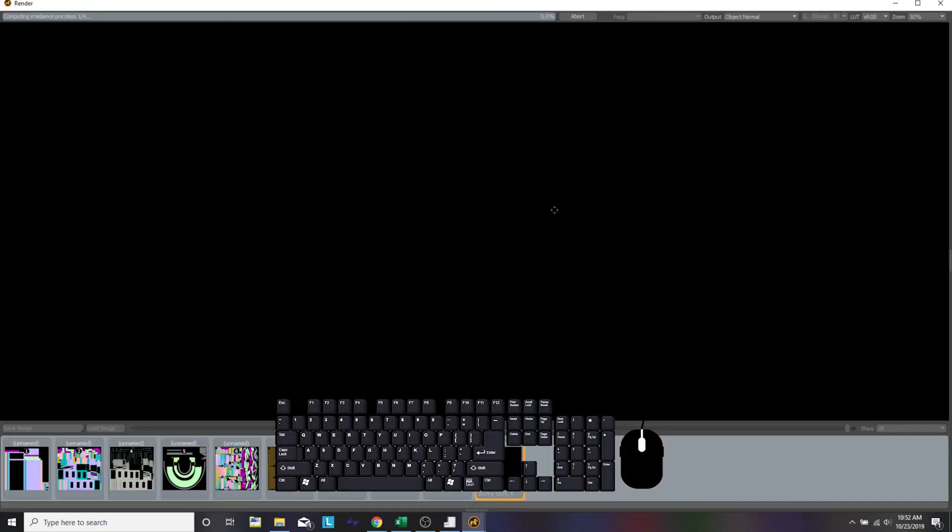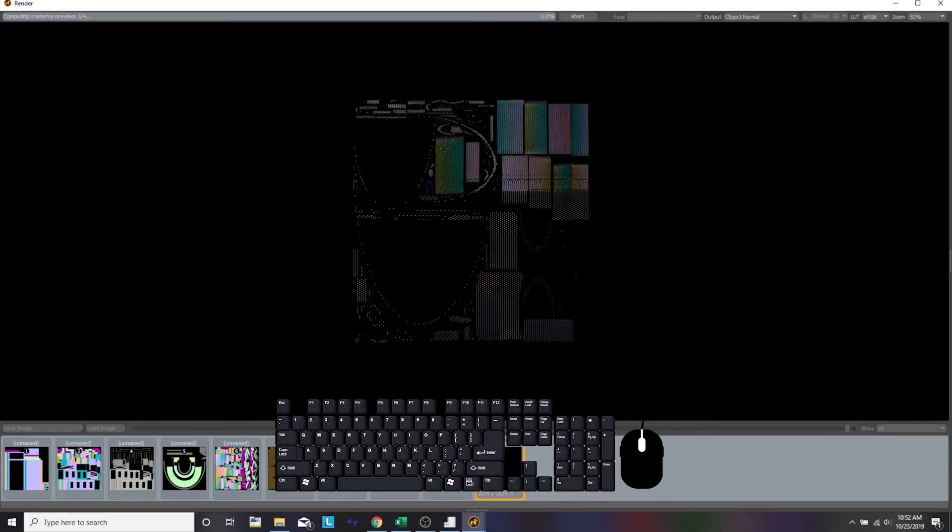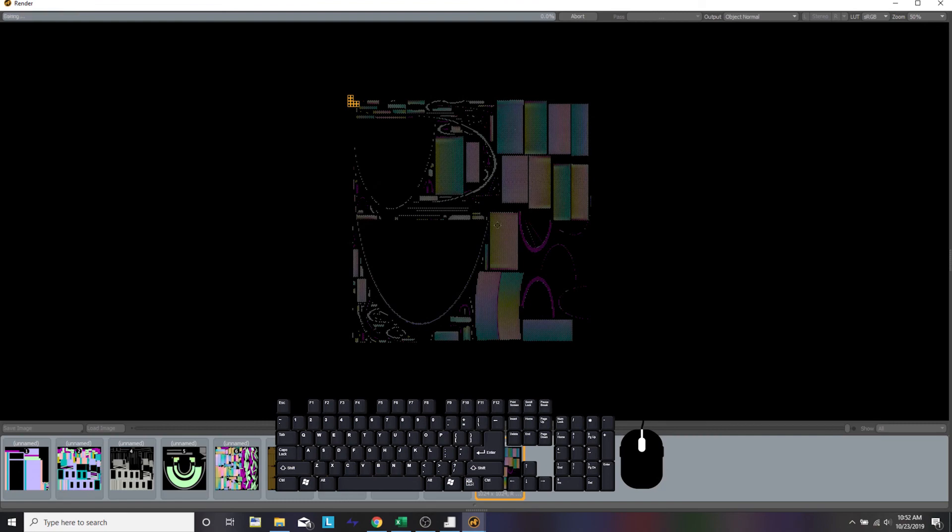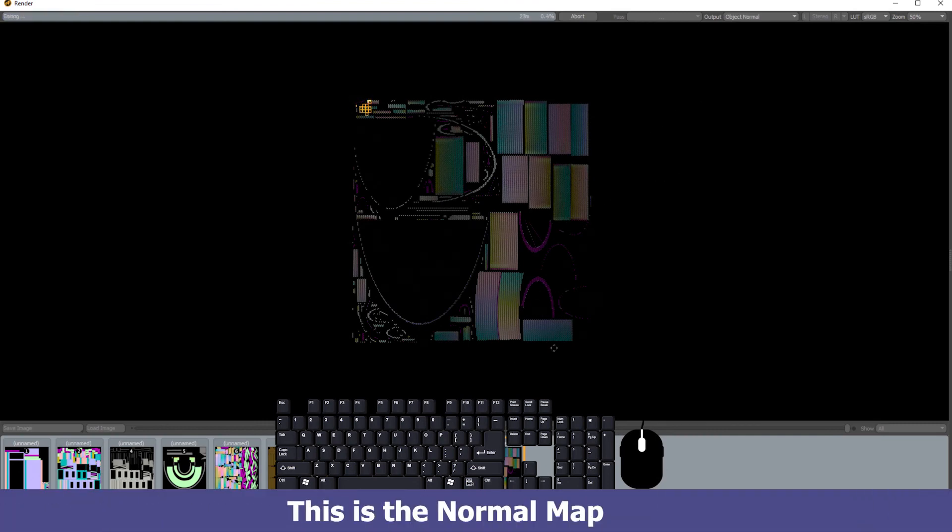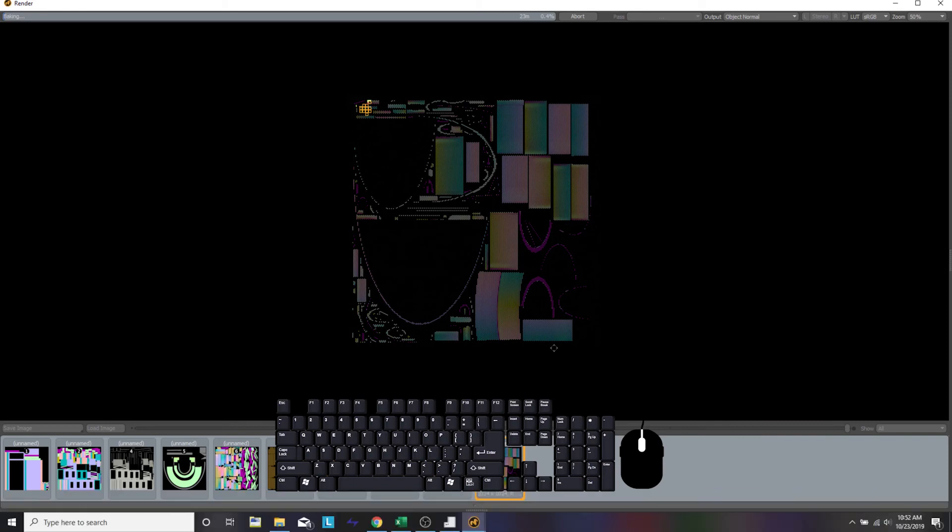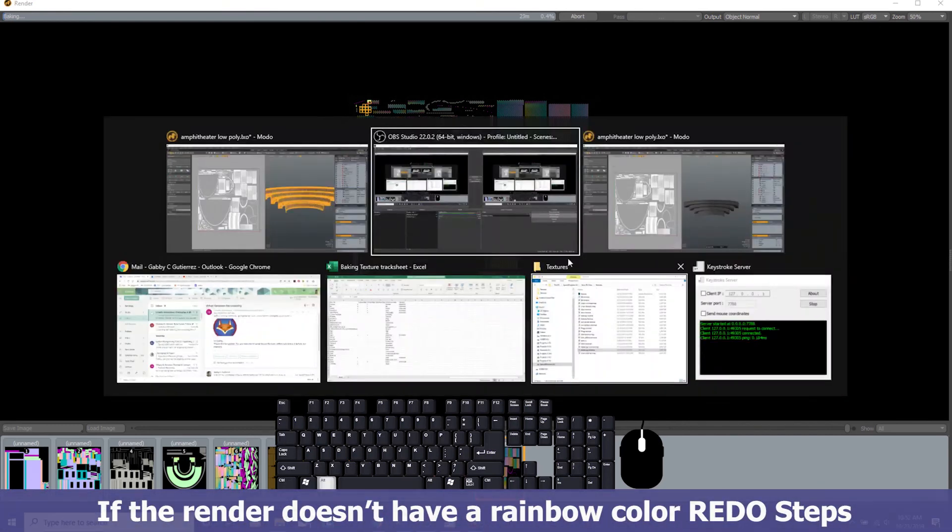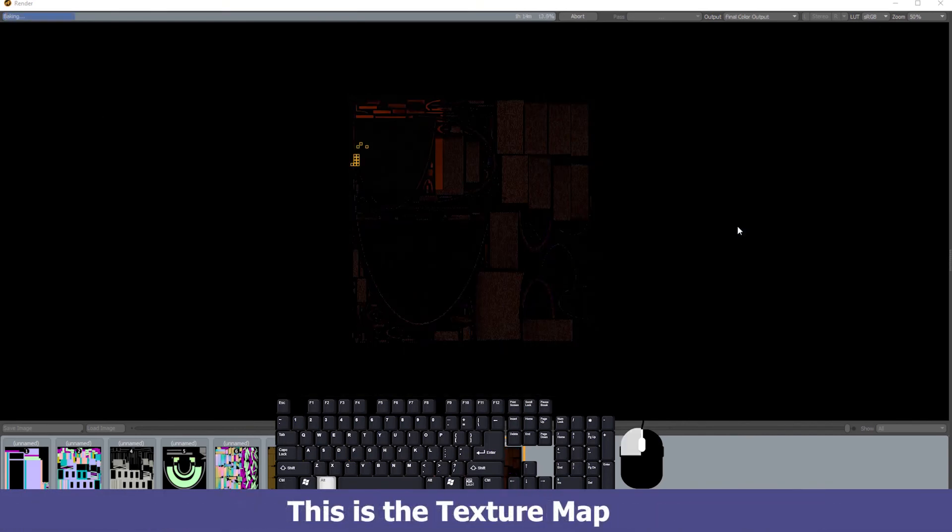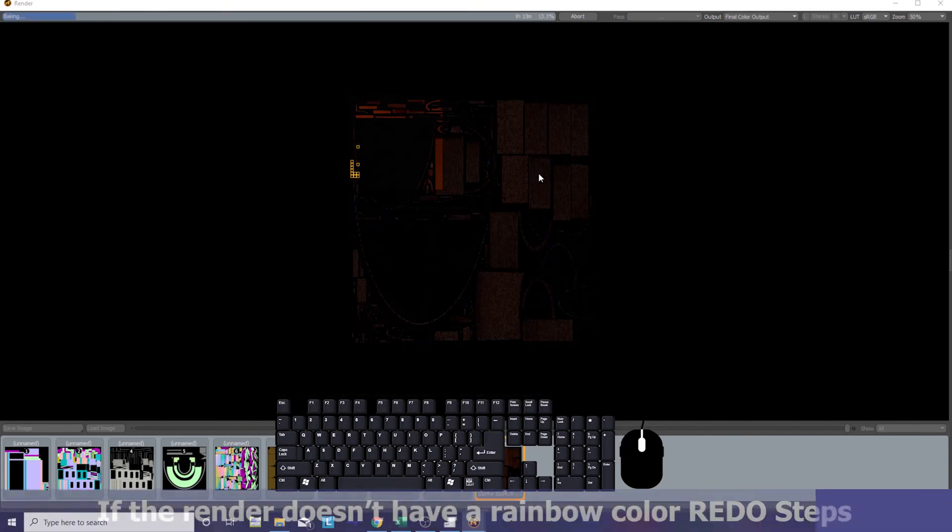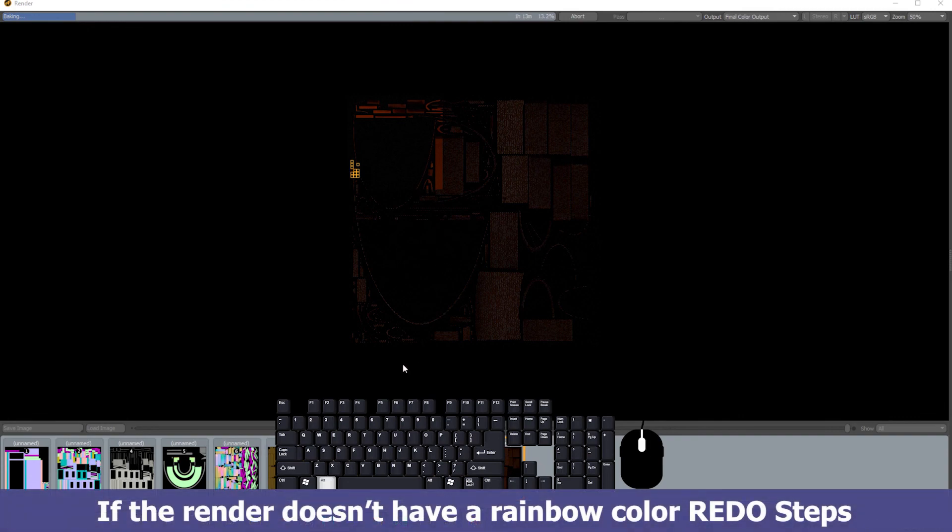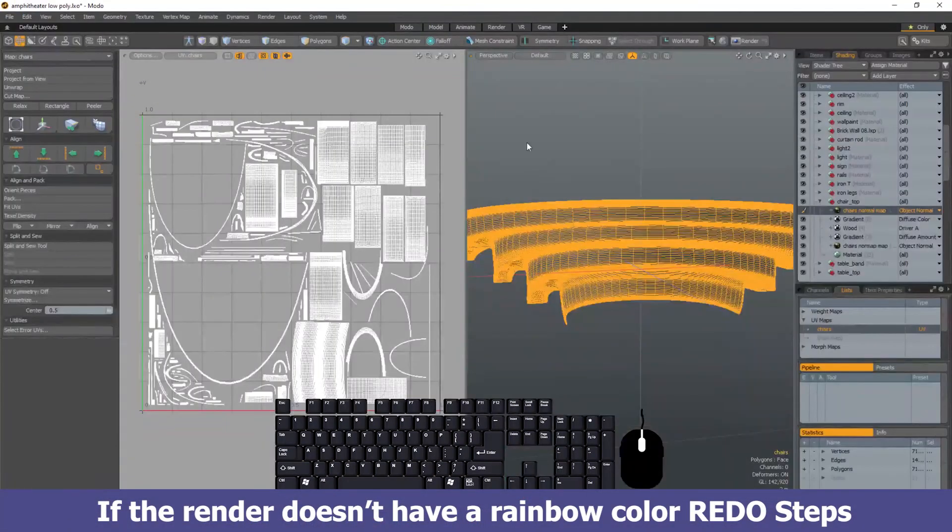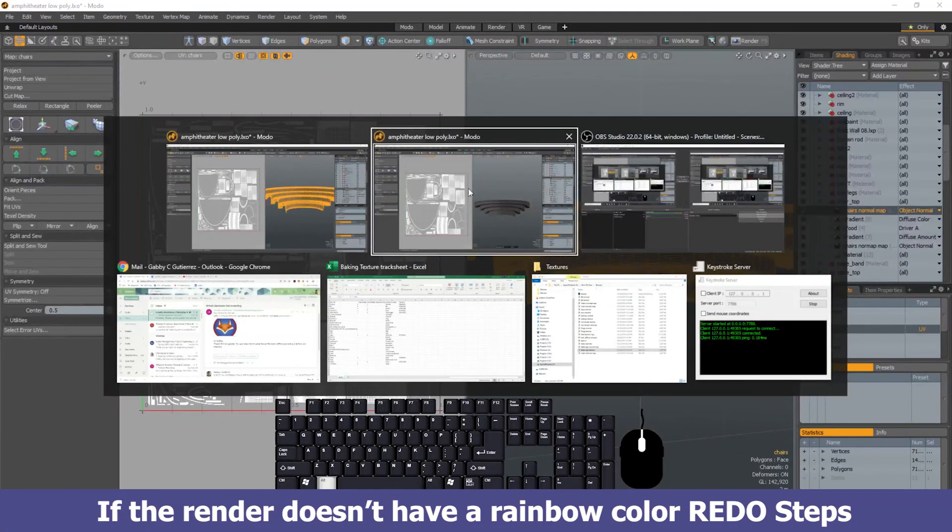But while it's doing its thing, you want to make sure that in the render window you double-check what the render is going to look like. If it has these rainbow pastel colors, that's the normal map and you made a normal map. If you didn't, then you either redo the process or rename the file and check off on the Excel sheet what you actually made.